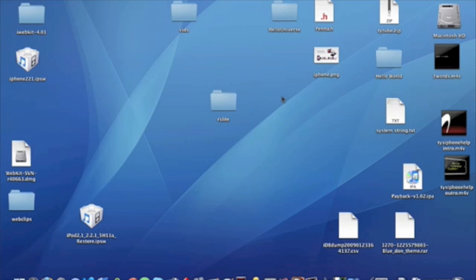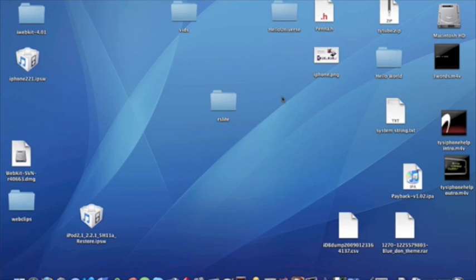Before we get started we're going to have to download a few things and get everything set up. The download link is in the video description. It is a pretty big file, but the reason for it is because I put the firmware and everything in it, it's prepared for you to go and it will save you a lot of time. Get that downloaded, it will be a zip file, just extract it to your desktop and the folder should be named RSLite.